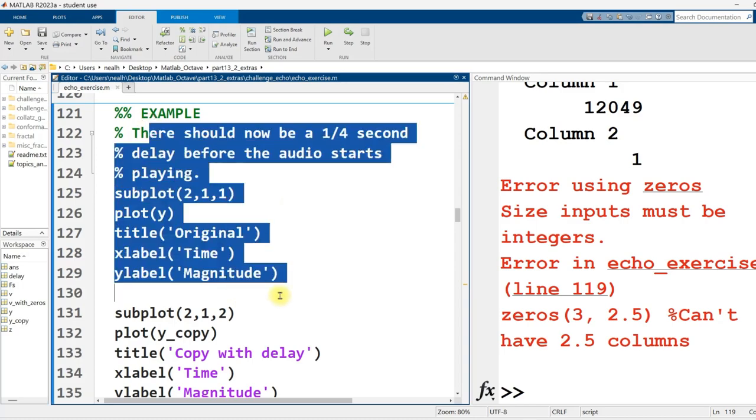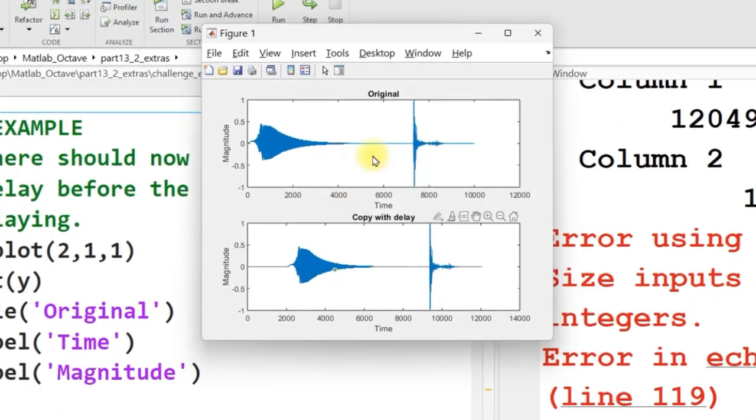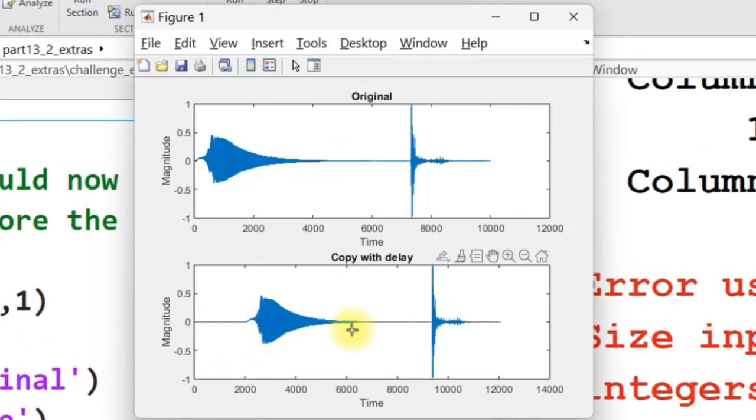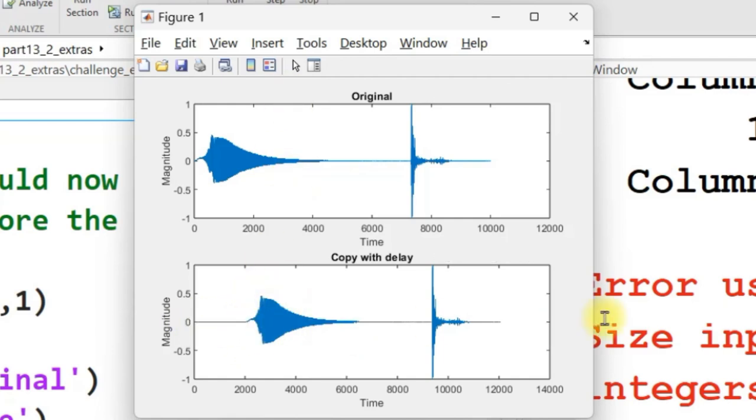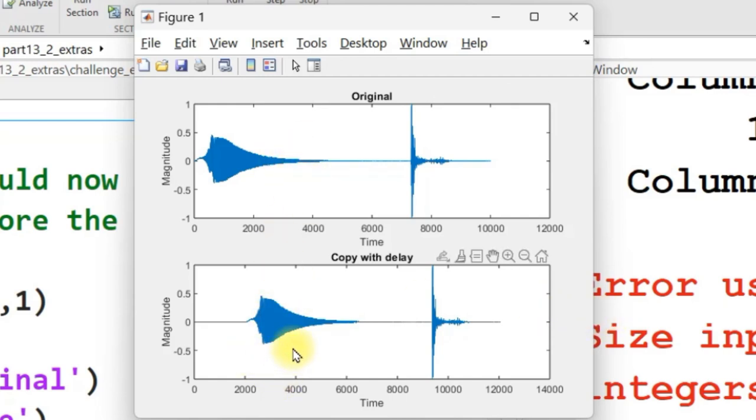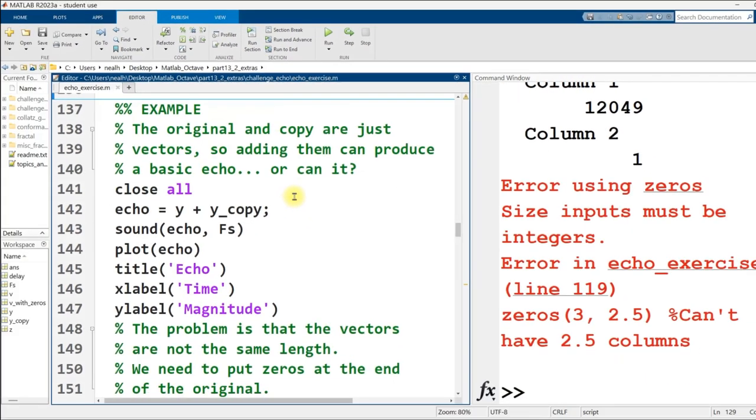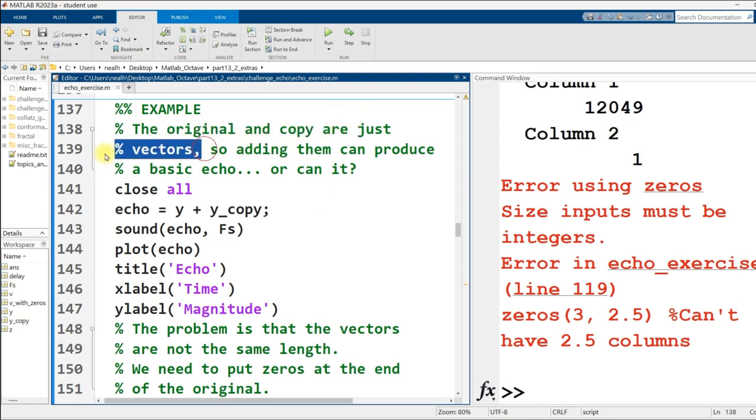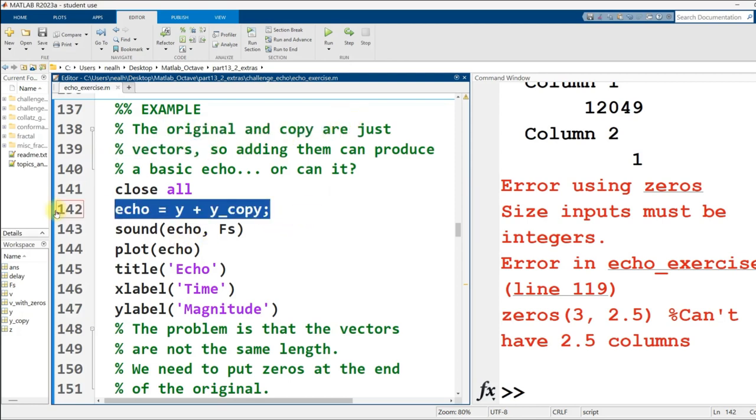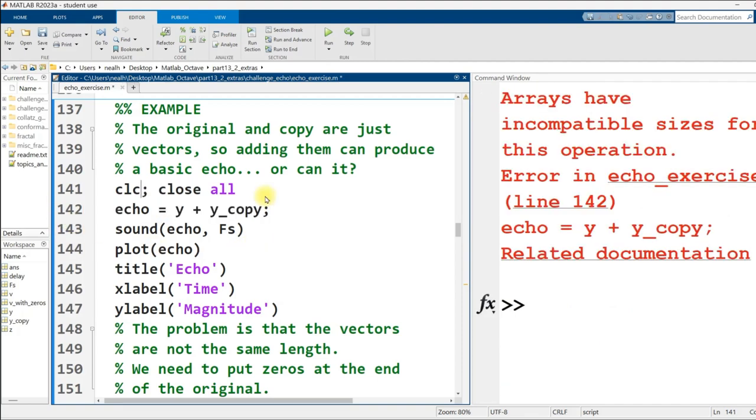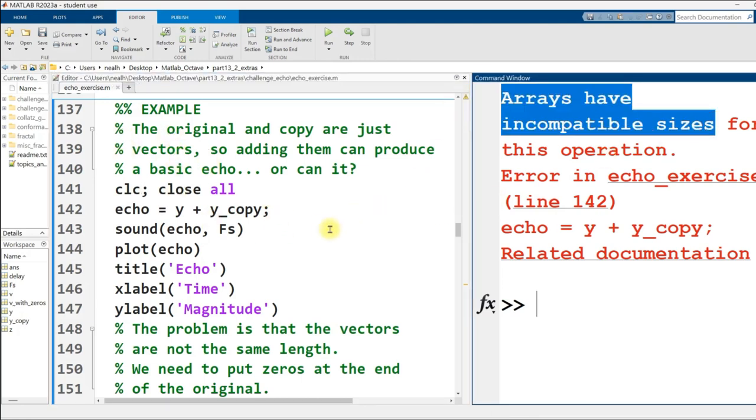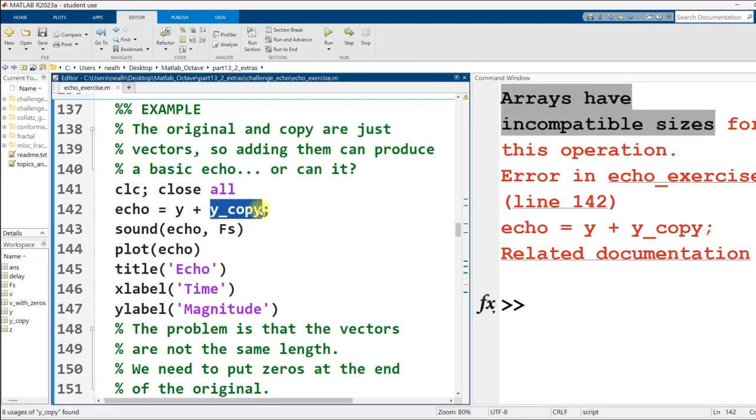Here's a graph of my original and my copy with the delay. You can see there's all this zero flat nothingness right here before we get to the audio clip. If you overlay these over top of each other with your eyes, you can see that looks like it could be the echo of the thing above it. Now the original and the copy are just numeric vectors. Can we just add them and get an echo? Unfortunately, that will not work. Not because the concept is bad, but because the arrays have different sizes. We added all these zeros to the beginning of y to generate y_copy, but y is shorter. Can you think of a solution to this problem?